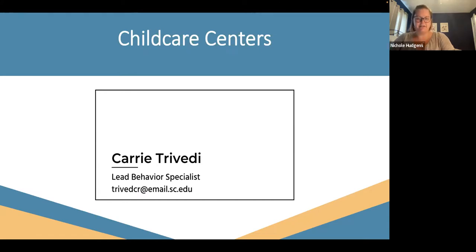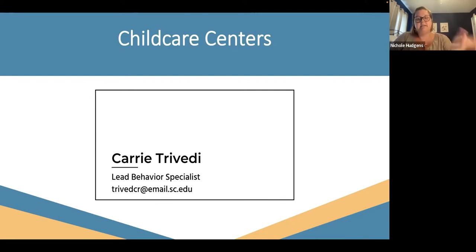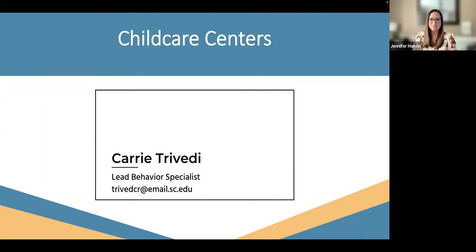Please feel free to reach out to Carrie Trivedi. She has done a phenomenal job supporting our childcare participants this year, and it's been really fun to watch how Pyramid Model has made an impact in that sector as well. If there are no more questions, that is all we have for today. Thank you so much for participating. Please feel free, after you receive the email with the link to the recording, to share that with your other district partners who might need to review it, or if you know someone who wanted to sign up — feel free to share the video so they can get more information. Thank you all again so much for your time today.